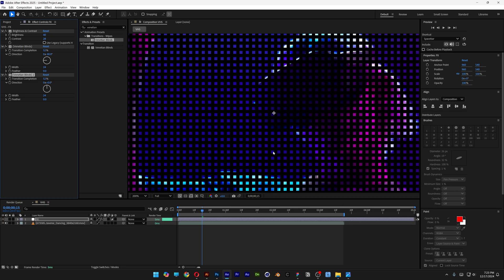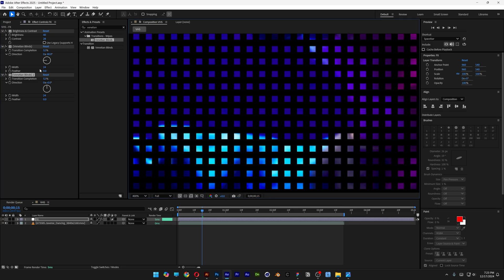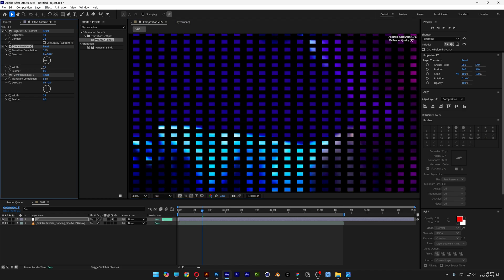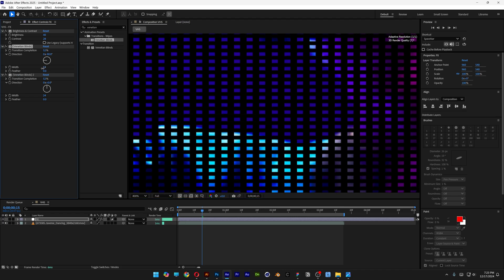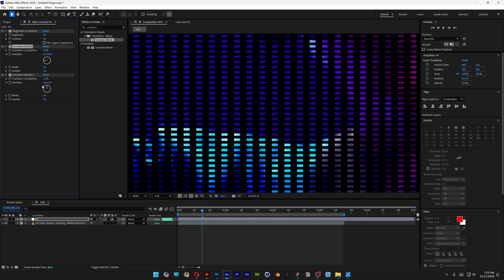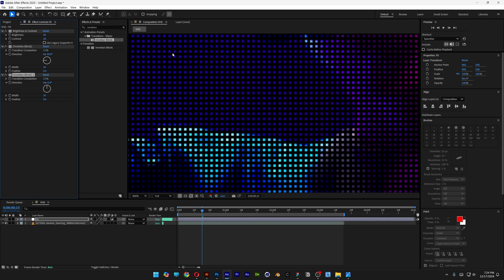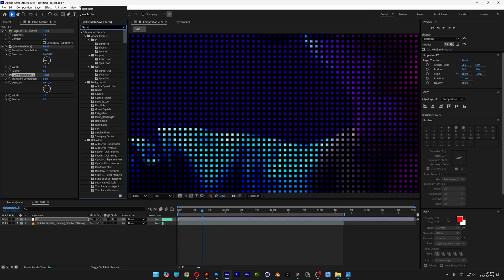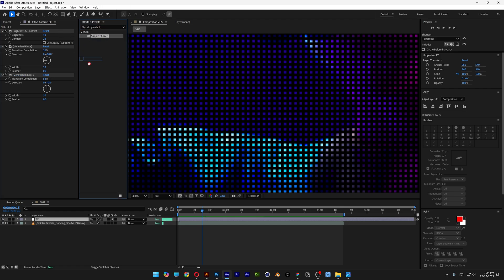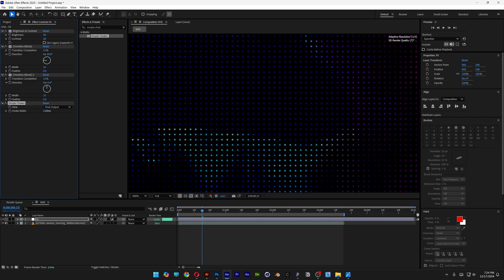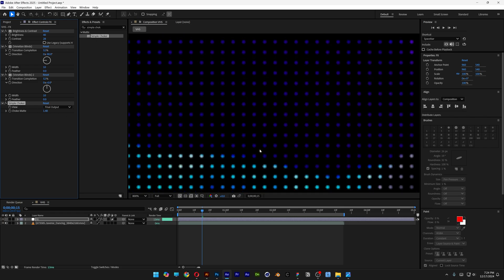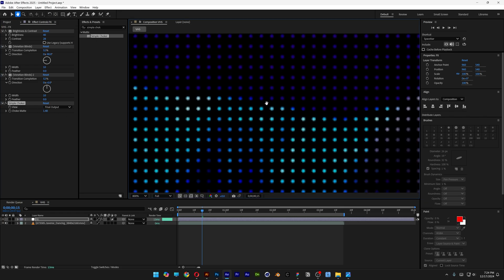The problem is these squares are kind of big, so go to the Width — right now it's on 24. If you decrease it, you're gonna make it more dense. I'm gonna decrease it all the way to 10, and also decrease Venetian Blinds number 2 to 10. Let's go to Effects and Presets, type in Simple Choker, drag and drop Simple Choker under the Venetian Blinds, and increase the Choke Matte — it's going to make these squares into circles.